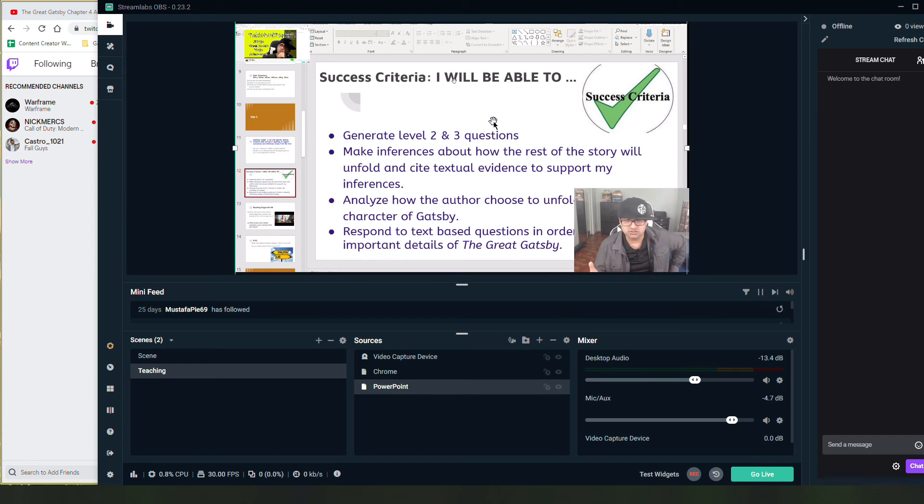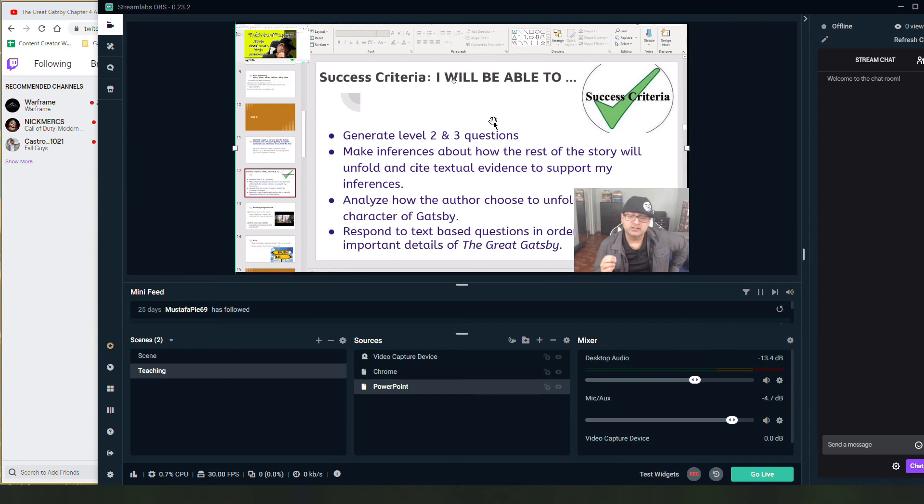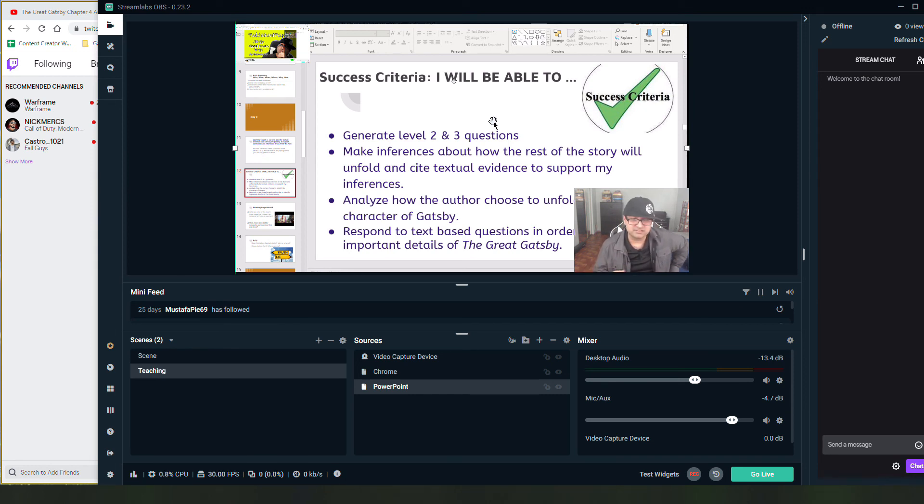You can choose one of the other platforms like YouTube or whatever you wish. And essentially you will have created your live stream through these very simple steps. As you saw, I did this in real time.